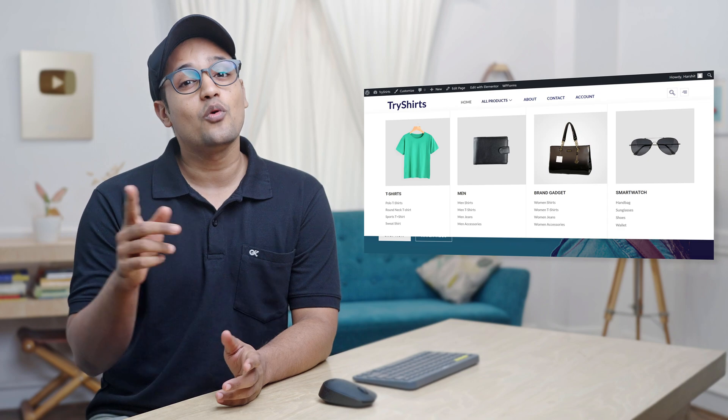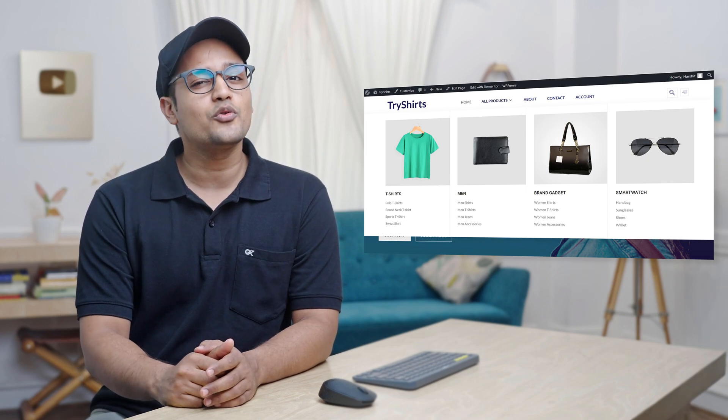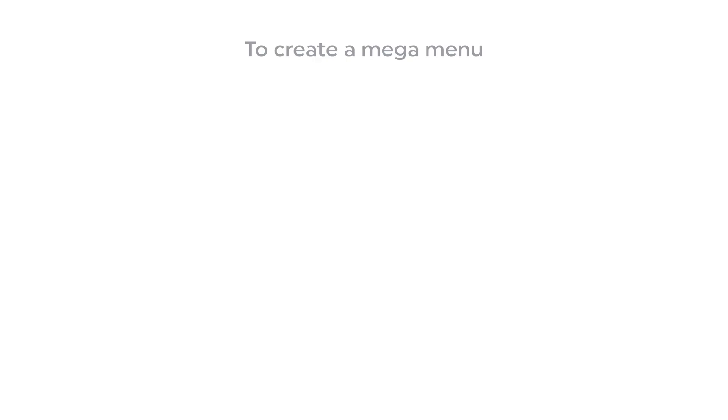Make sure you watch this video till the end to learn how to create a mega menu. I am Harshit from Website Learners. To create a mega menu, we are going to do three steps.